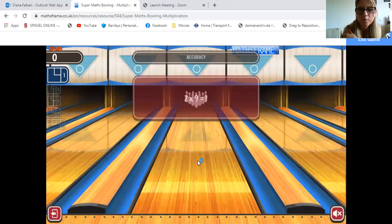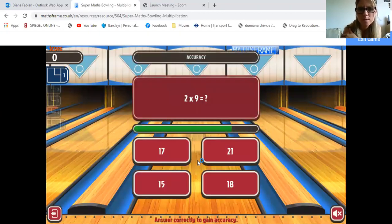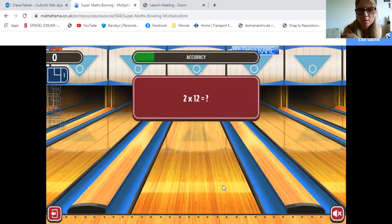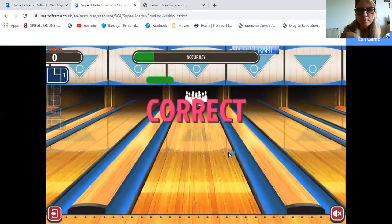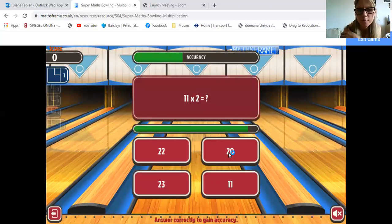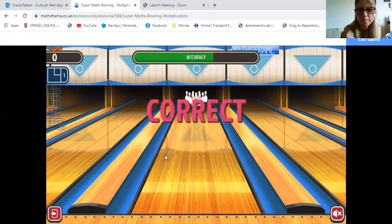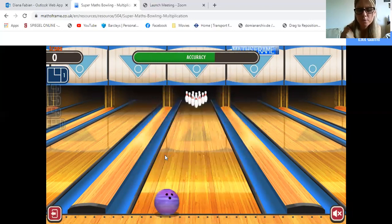The first question is 2 times 9. The answer is 18. 2 times 12 is 24. 11 times 2 is 22. It's all correct.